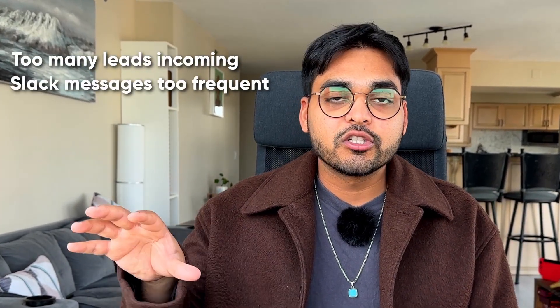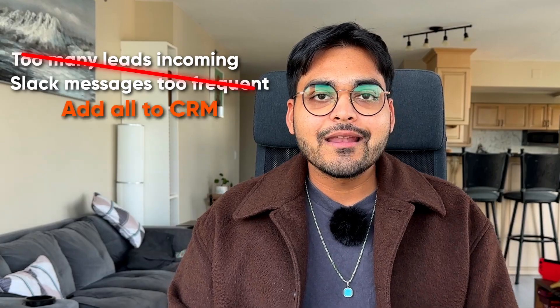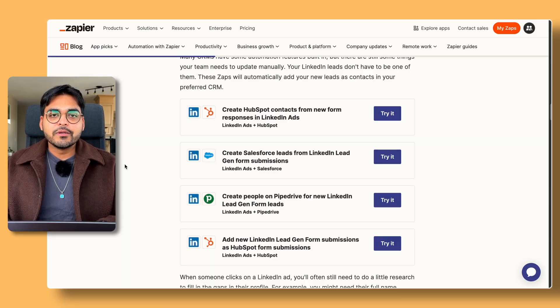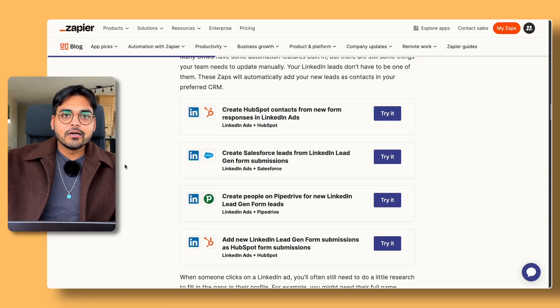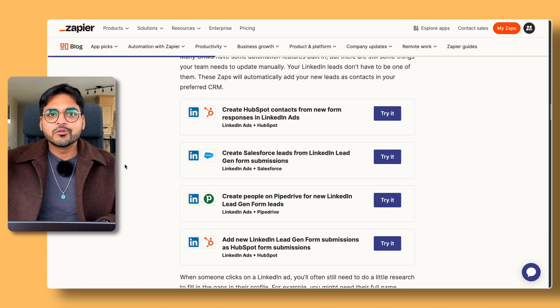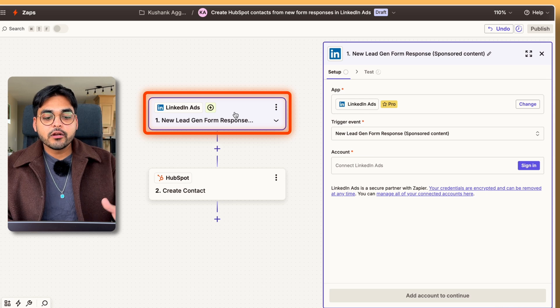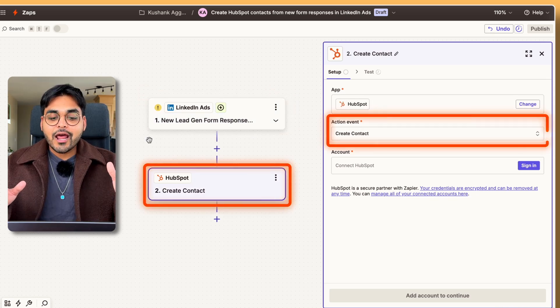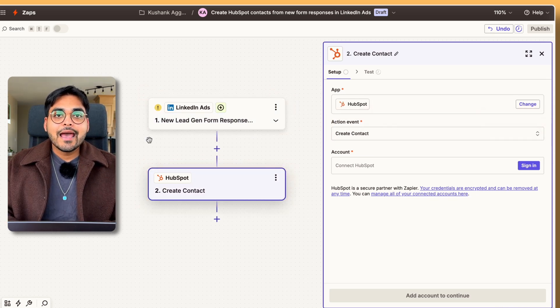Maybe you have too many leads coming in and you don't want Slack messages all the time — you just want to add everything to your CRM. Traditionally, your team might be looking at all the data and copying it back to your CRM or spreadsheet manually. But what if we just connect your LinkedIn Ads to your CRM so they can talk to each other without you manually copy-pasting data? That's exactly what's happening with these CRM automation workflow templates. Regardless of whether your CRM is Pipedrive, HubSpot, or something else, we can use a drag-and-drop editor to connect our LinkedIn Ads to our CRM and pick the right action — for example, creating a contact.